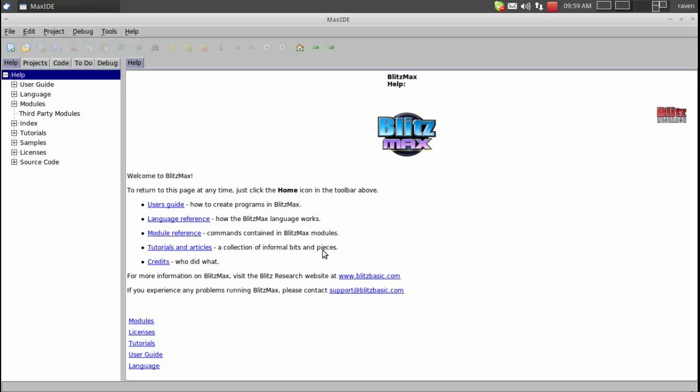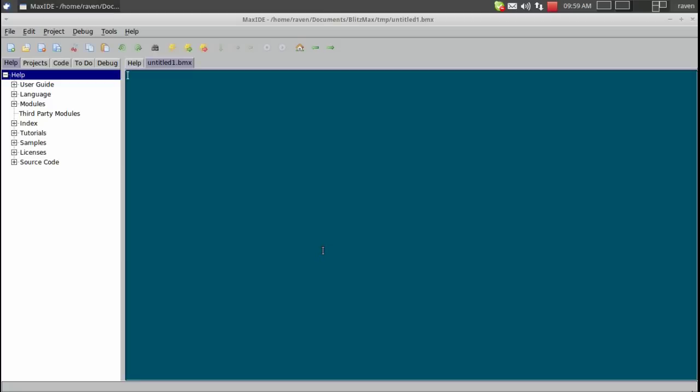Hello everyone, my name is Revin and welcome to my BlitzMax tutorial series. In this tutorial we are going to learn about variables and how to use them, declare them, and even what types there are.